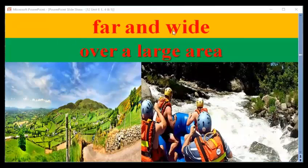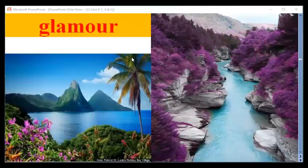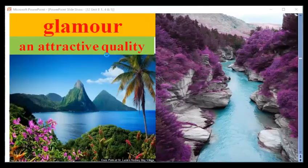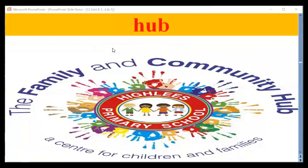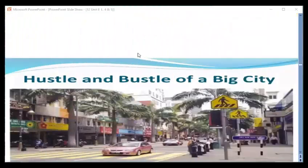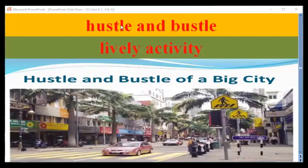Have a look at this idiom — 'far and wide, over a large area' — because we will need it again later. The next one is 'glamour,' meaning an attractive quality. Then we have 'hub,' meaning the center of interest or center of activity. And here we have 'hustle and bustle,' meaning lively activity — which we usually find especially in big cities.